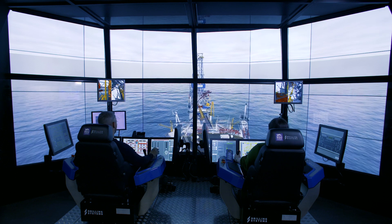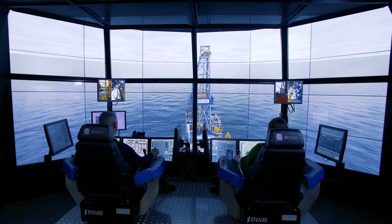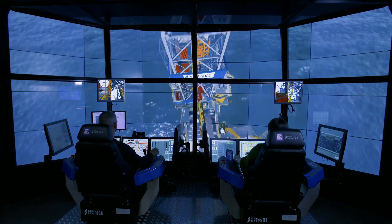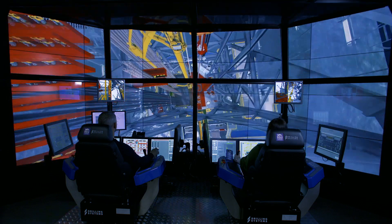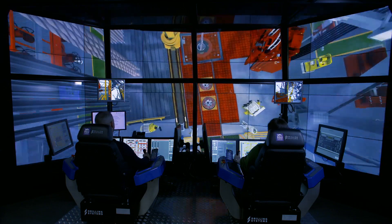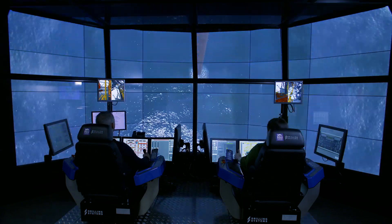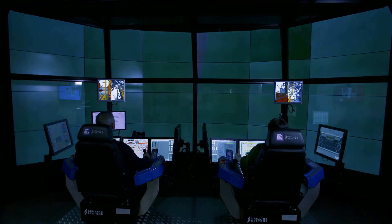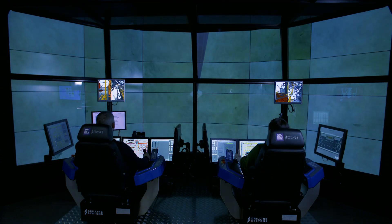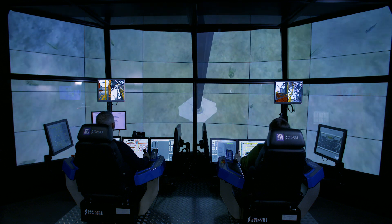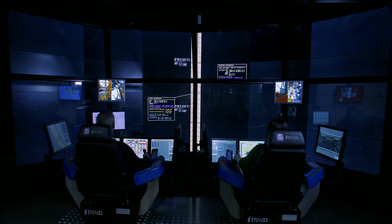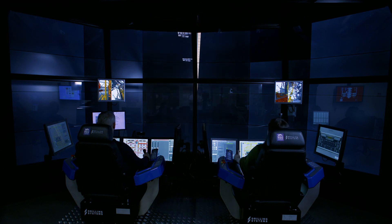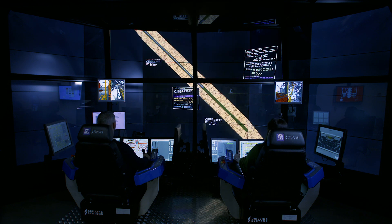Not only is the DrillSim 6000 a fully functional and programmable pipe handling, drilling and well control simulator, we have fully mapped the entire environment to scale to give students a fully immersive learning experience. From the crown to the seabed, all the way to TD, every part of the operation is graphically mapped out and viewable via either the video wall or one of the remote CCTV screens situated in strategic positions around the driller and AD chairs.